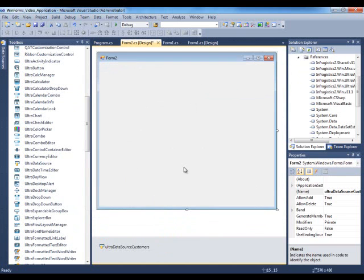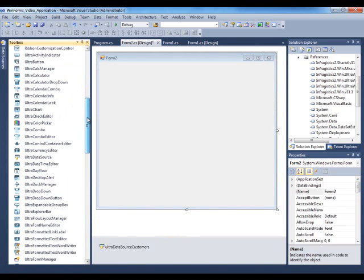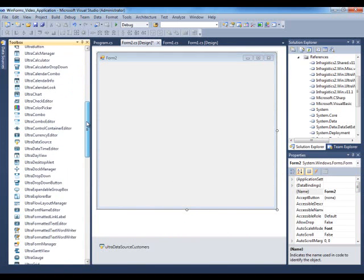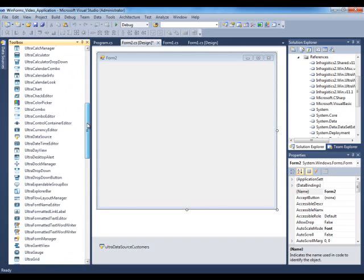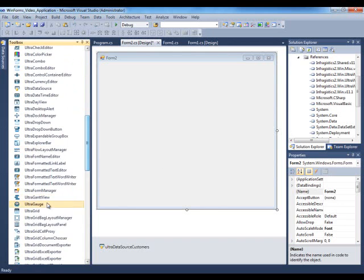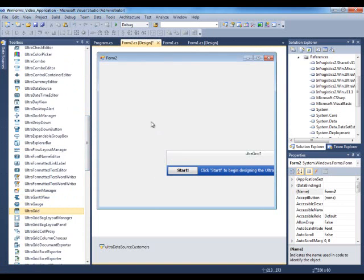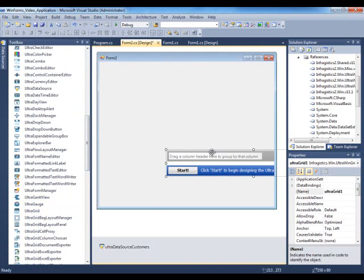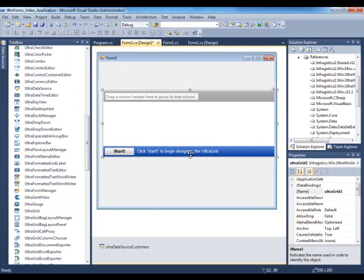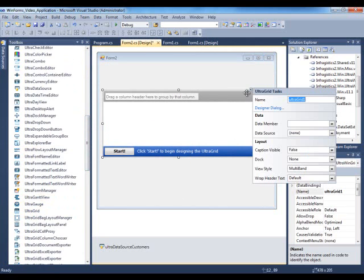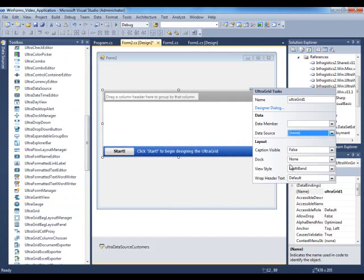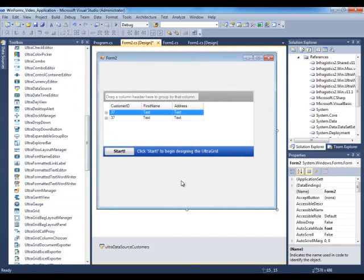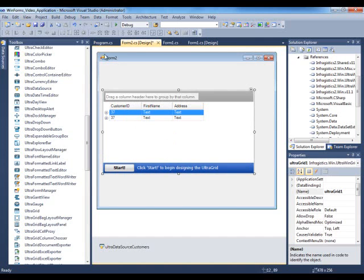So by doing this, you could then grab any data bound control. Let's say if I grab UltraGrid and dump it on the form. And then we set the data source of the grid to the UltraDataSource. And by doing that, and then we run the application, we have our data.